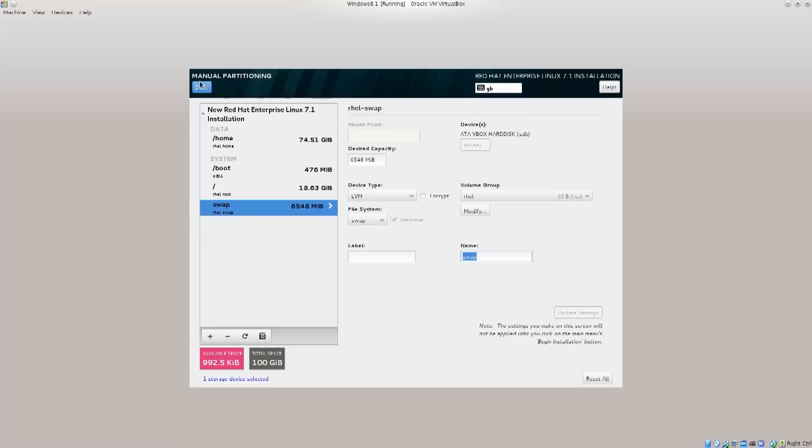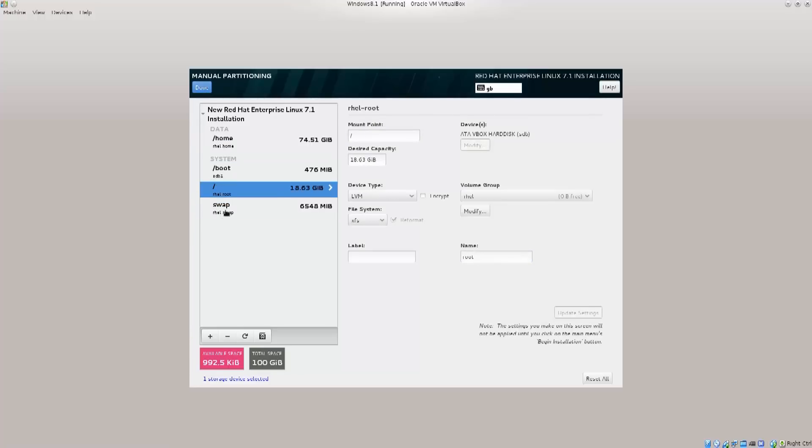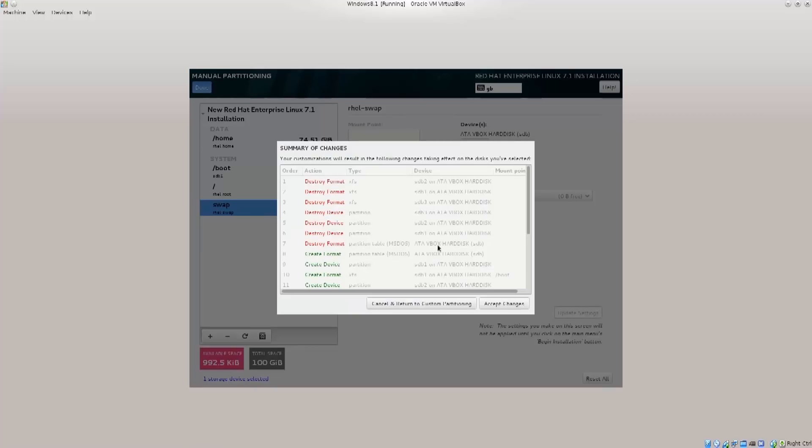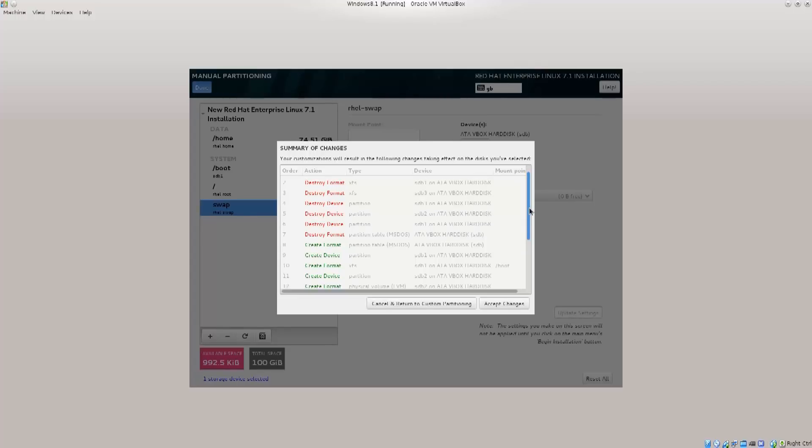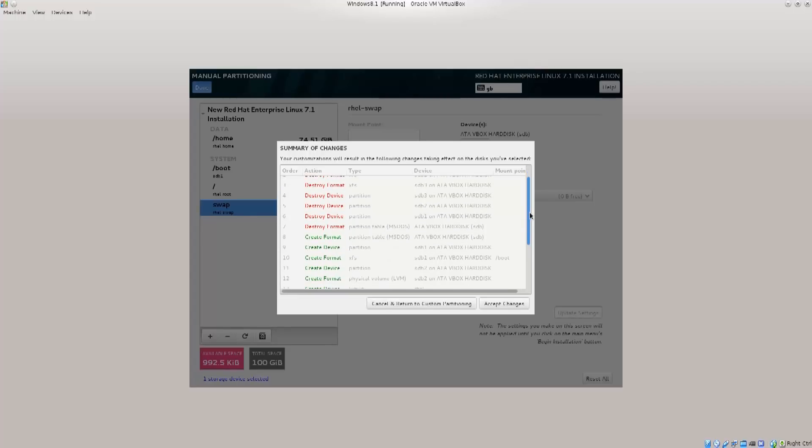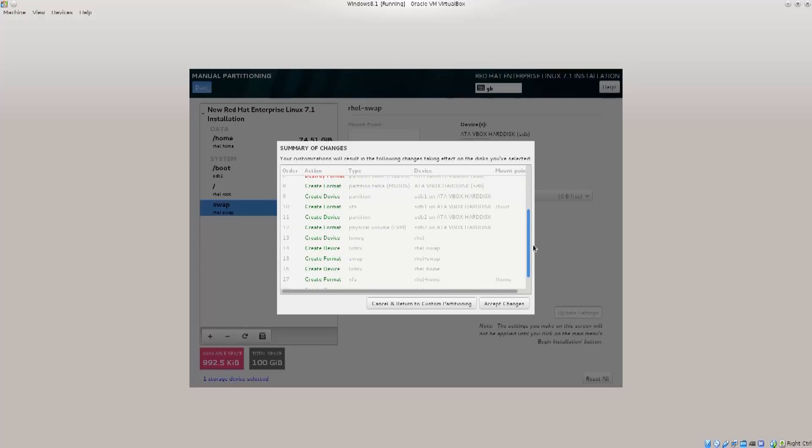I'm just gonna click here, I got home, boot, root, swap. I'm gonna say done and here I get a summary of changes. I get a type and what's gonna be destroyed, what's gonna be created. Just have a look at this and make sure none of these disks are reserved for your Windows.